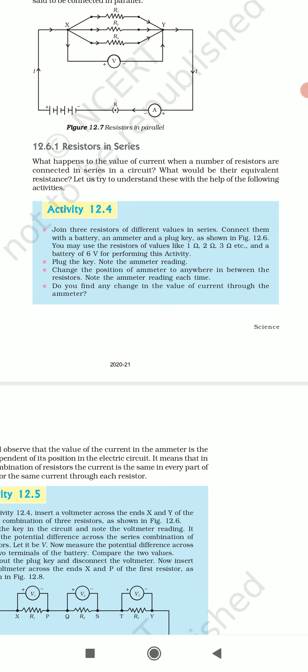Ab resistor in series — jab koi bhi resistor series mein rehta hai, to wo kya function karta hai aur hum isko series mein kyun add karte hain? Resistor ko series mein add karne ka ek hi matlab hai — jo hum logon ko voltage mein changing aayegi, lekin har ek resistor se equal amounts of current pass karenge. What happens to the value of current when a number of resistors are connected in series? What would be their equivalent resistance? Let us try to understand this with the help of the following activity.